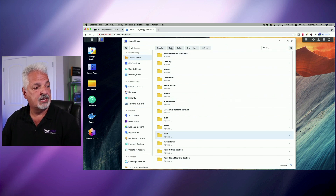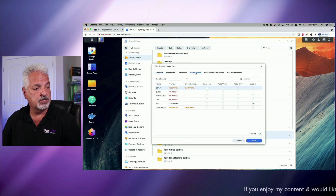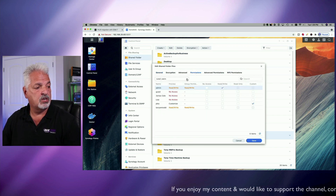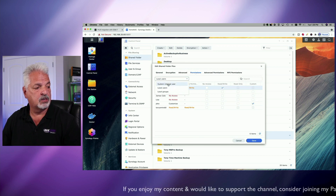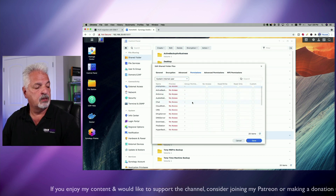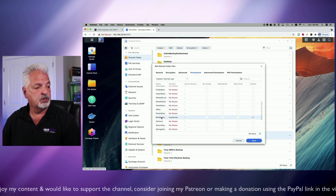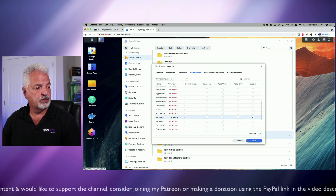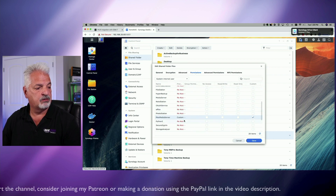Come up and select edit. We're going to come over in this window and select permissions. Then from the drop-down menu, we're going to switch to system internal user.